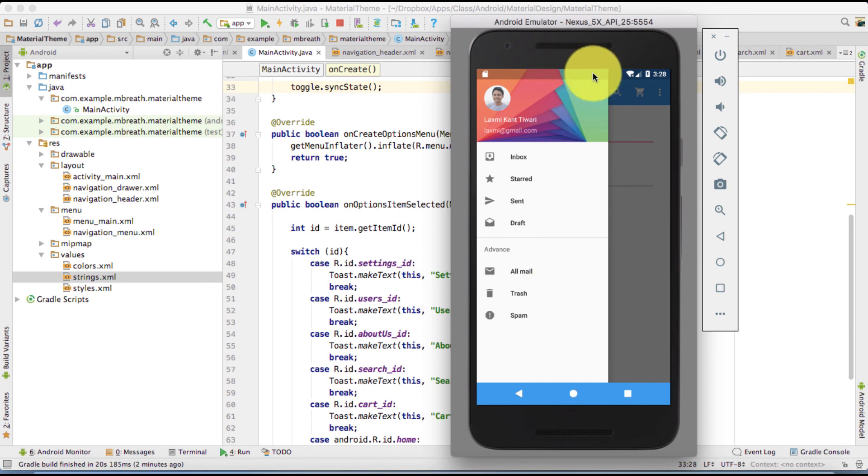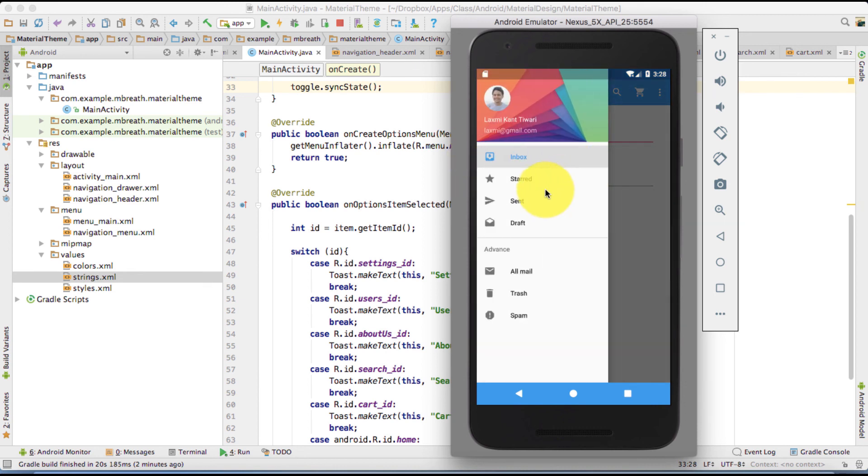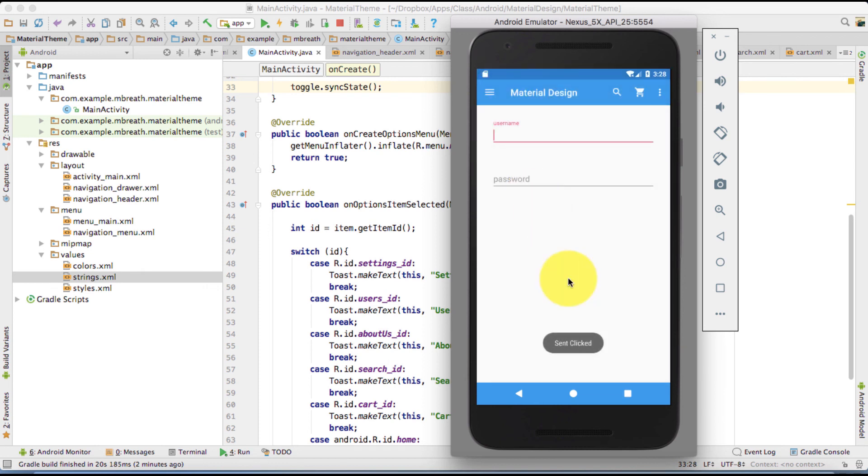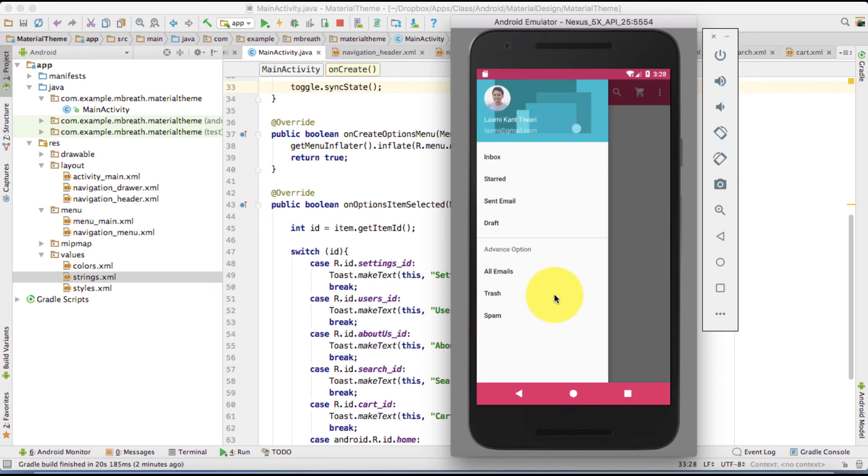It also has icons. And there is click listener also. Right. If I click on anything, it is listening. Right. So still there are many things which we need to implement in our this application.